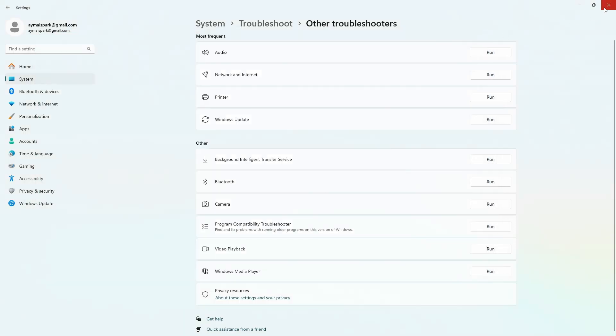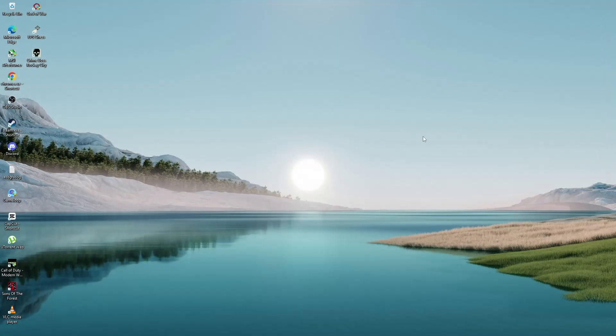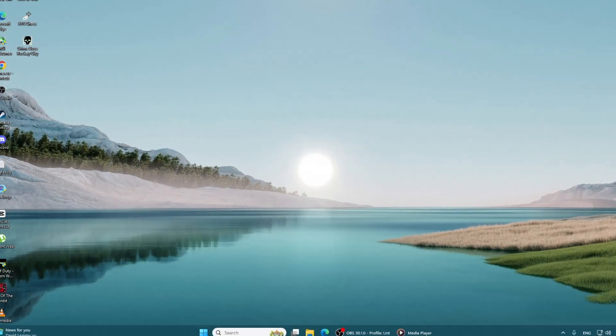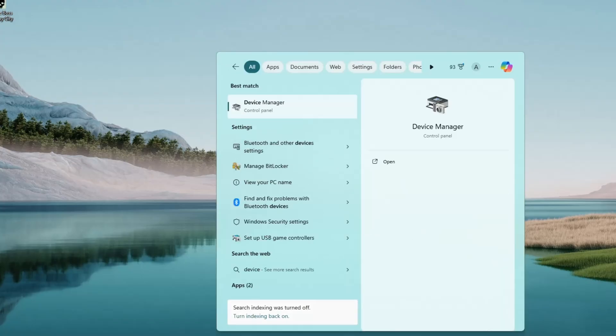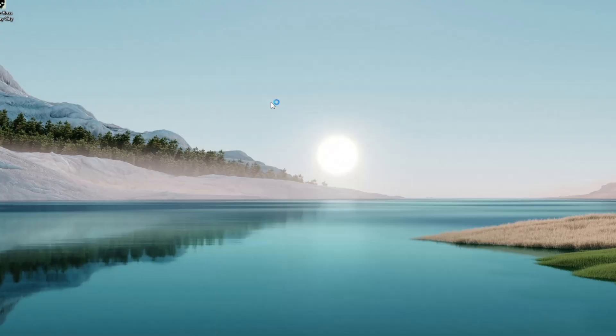Go back to the search bar and type device manager. Click on the device manager option that appears. In device manager, look for Bluetooth.